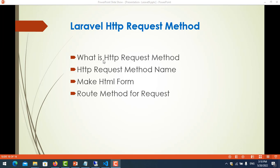For example, when you are using a website, you cannot work without using HTTP methods. When you are searching data from a website, you are using the HTTP GET method. When you sign in or submit data to the database, you use the POST method.